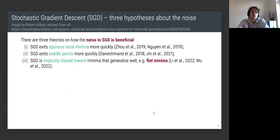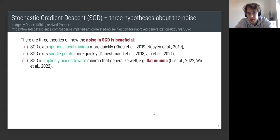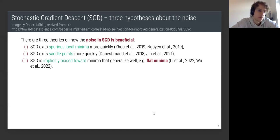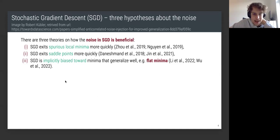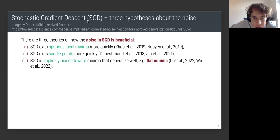From reading the literature, I would highlight three hypotheses on how noise in stochastic gradient descent can be beneficial. First, SGD exits spurious local minima more quickly — local minima that don't give good predictions which you want to leave. Gradient descent obviously won't exit them since there's no gradient inside a local minimum. Second, SGD exits saddle points more quickly. Third, SGD is implicitly biased towards minima that generalize well.